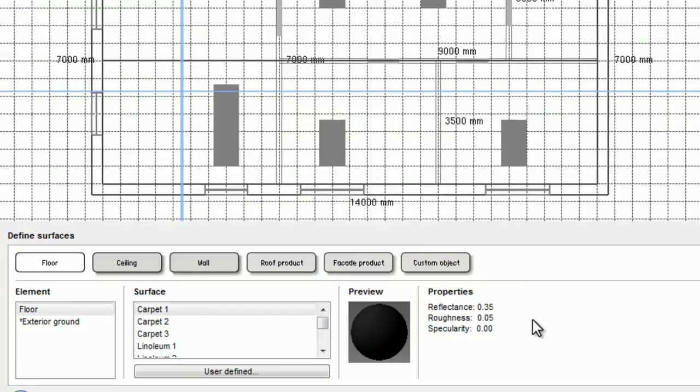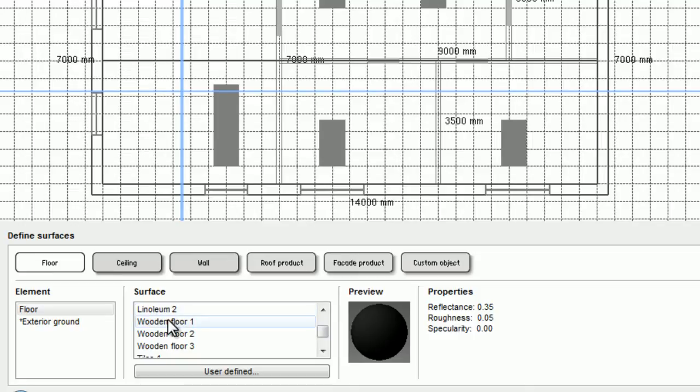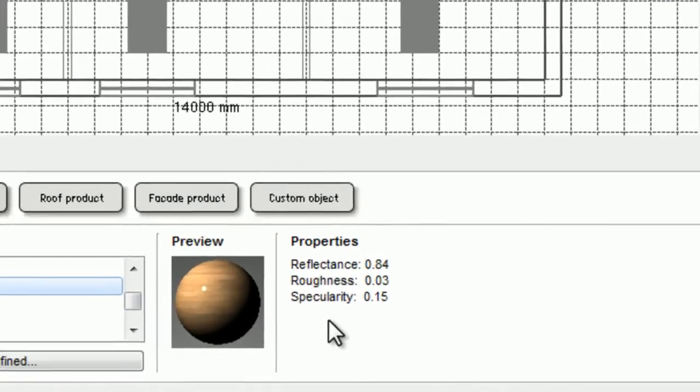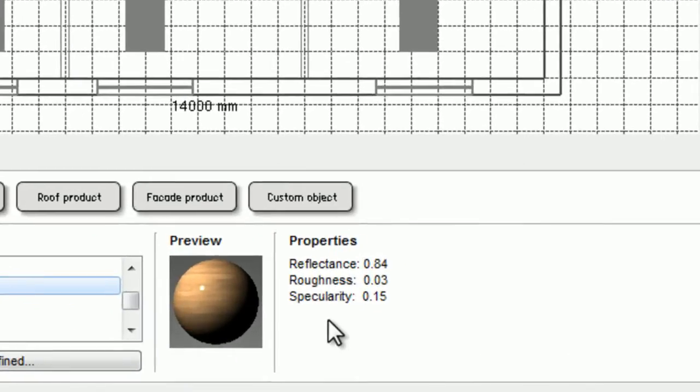I'll start by setting the floor material. On the list to the right I have different surfaces to choose from. When I select a certain surface I can see its properties on the right, including the reflectance, the roughness, and the specularity.